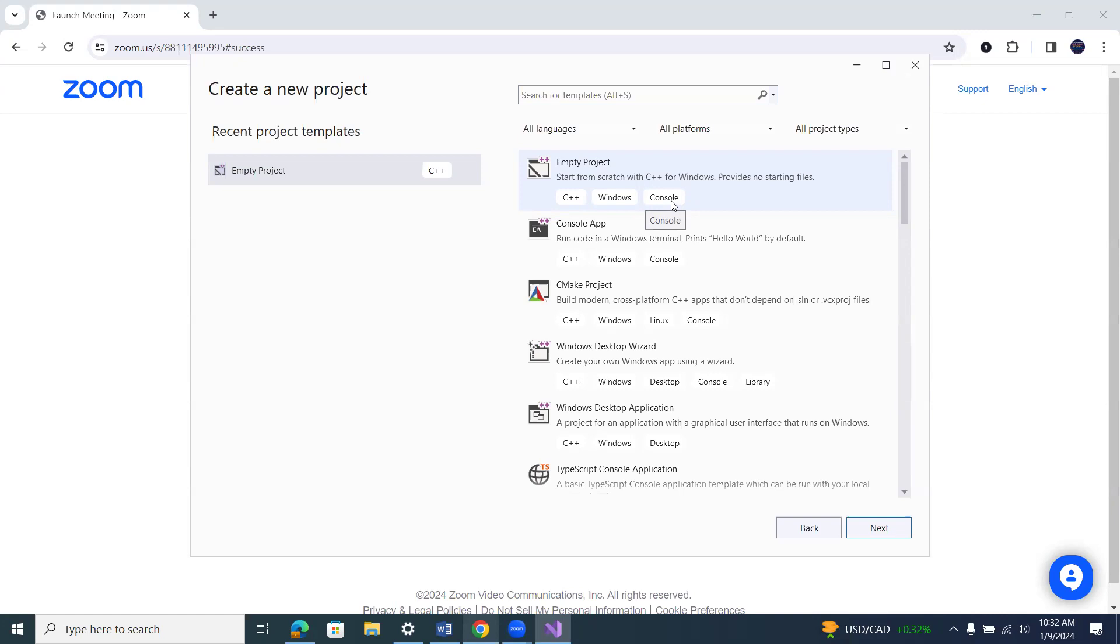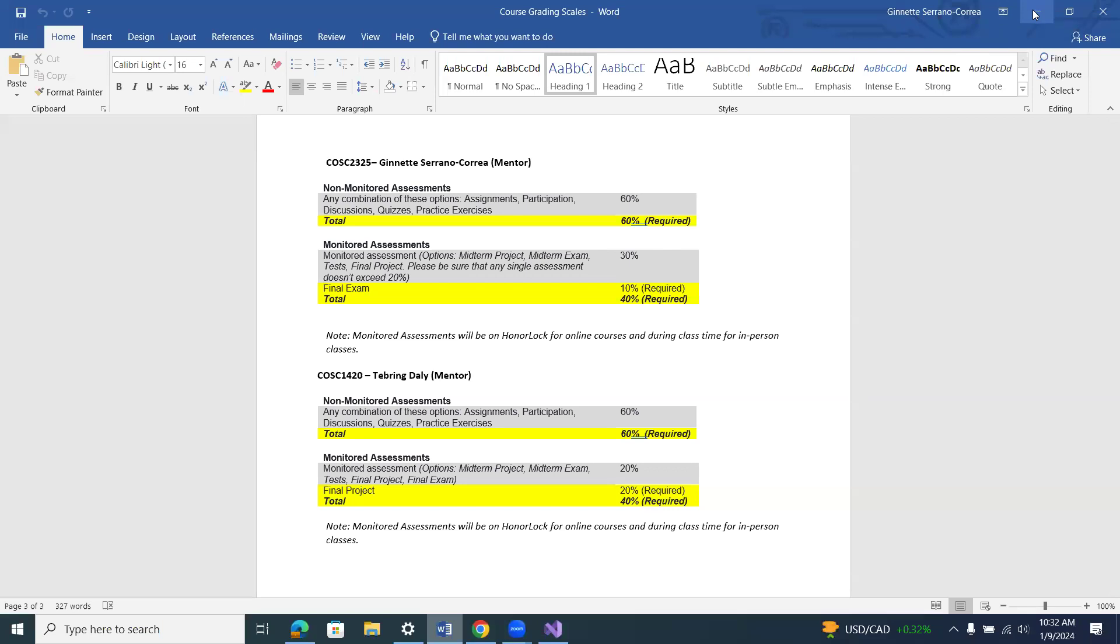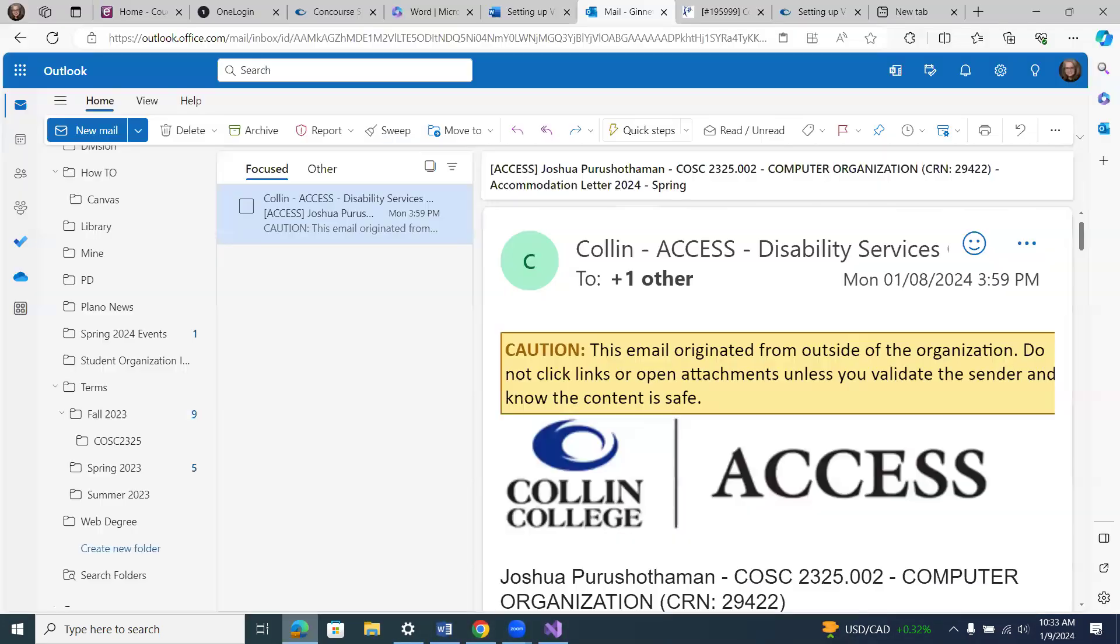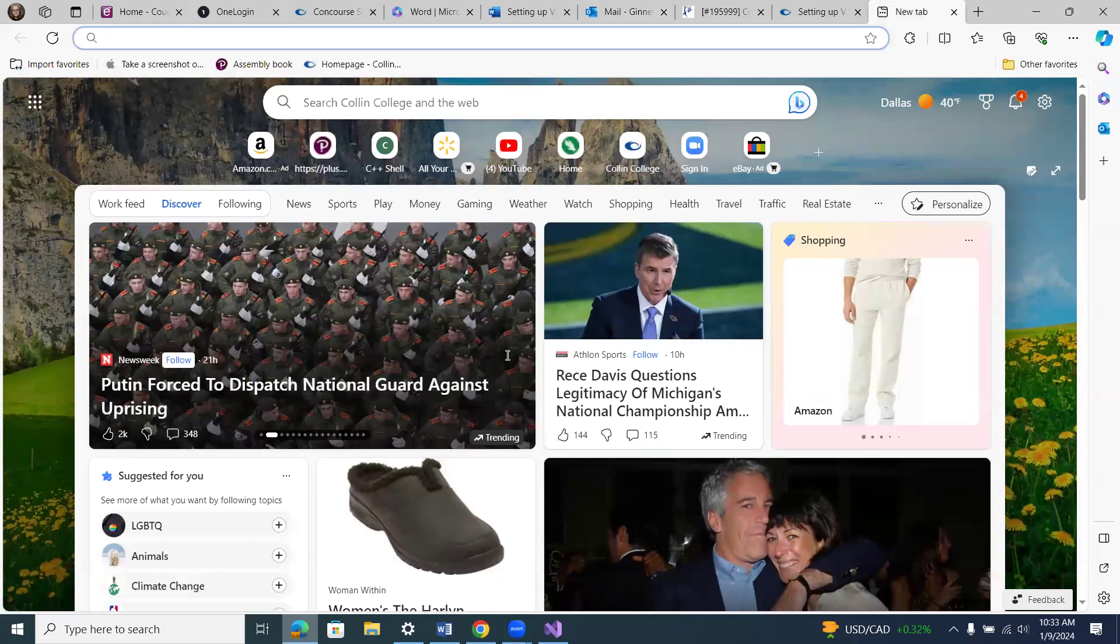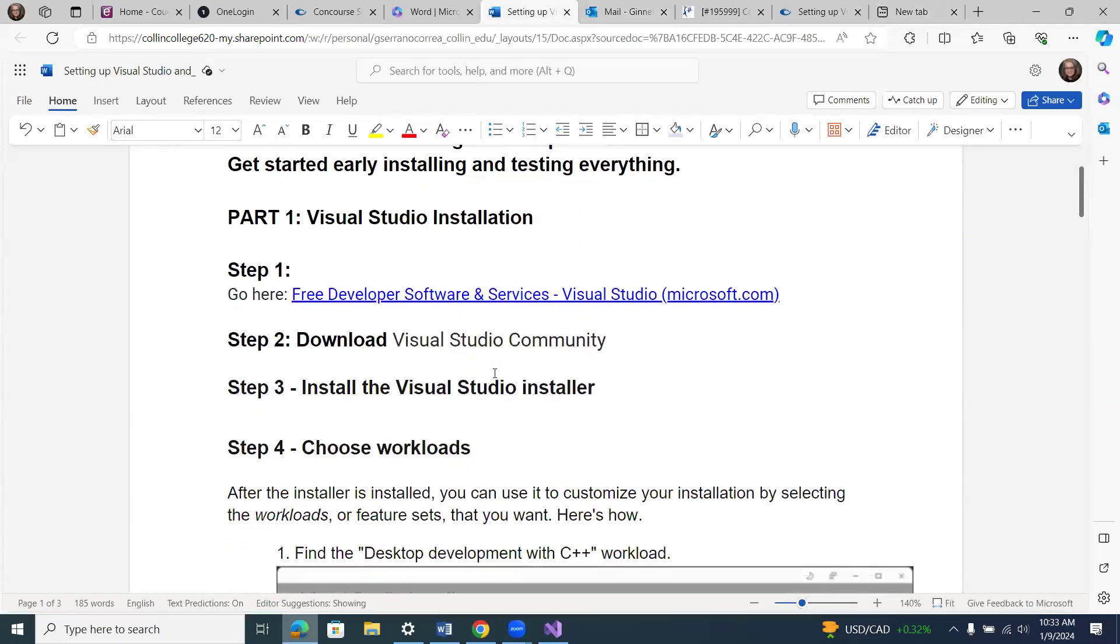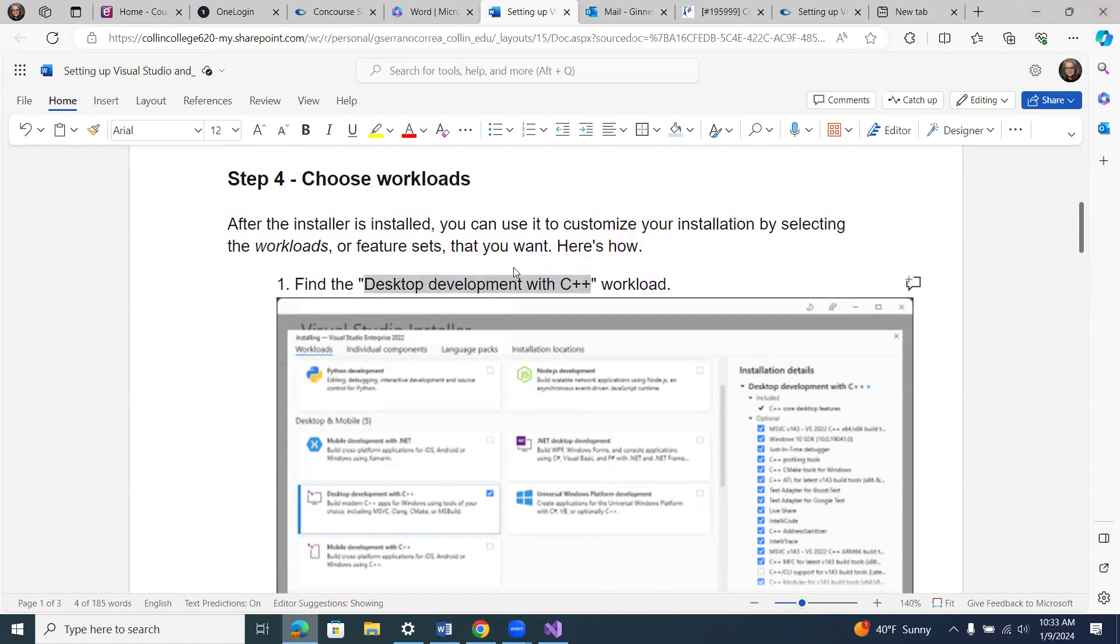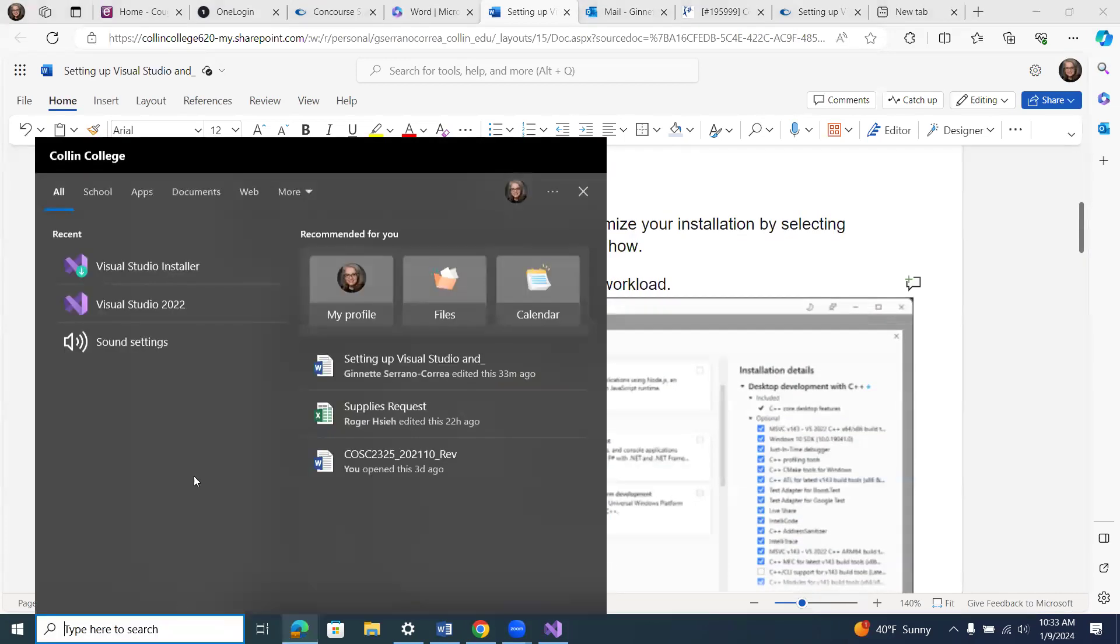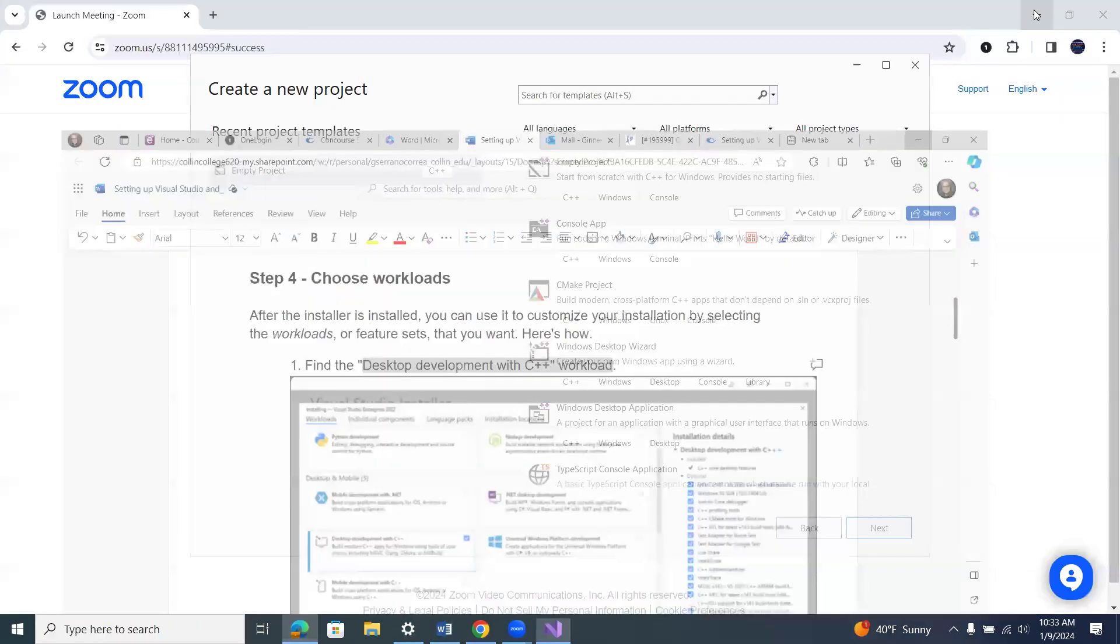If you don't have this option empty project where it says C++ Windows console, then you need to go back to your installer. So you're going to go back to this step right here where it says choose workloads and make sure that you've chosen the desktop development with C++ workload. If you don't have that option, then you go back here to the installer and choose this workload.